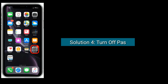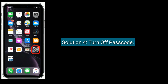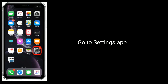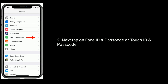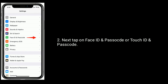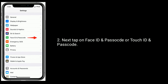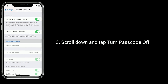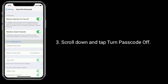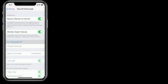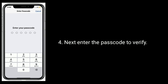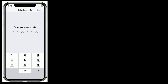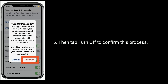Solution 4 is turn off passcode. Go to the Settings app. Next, tap on Face ID and Passcode, or Touch ID and Passcode. Scroll down and tap Turn Passcode Off. Next, enter the passcode to verify. Then tap Turn Off to confirm this process.